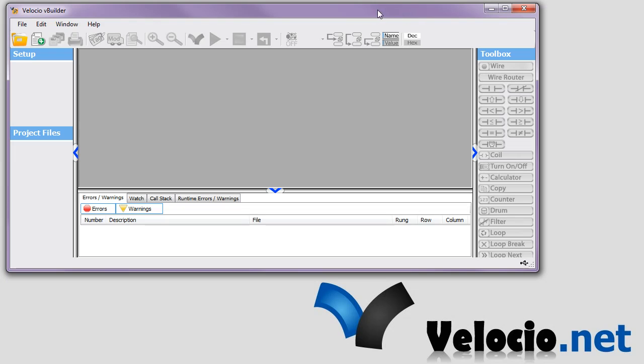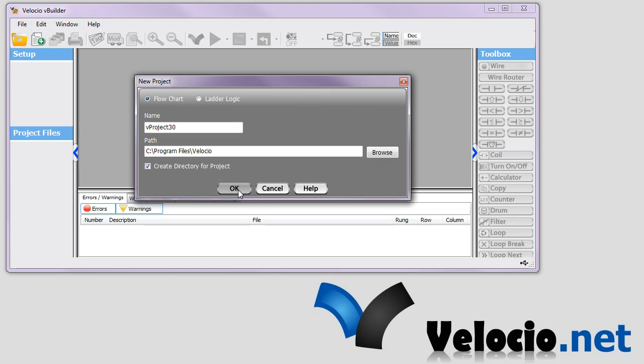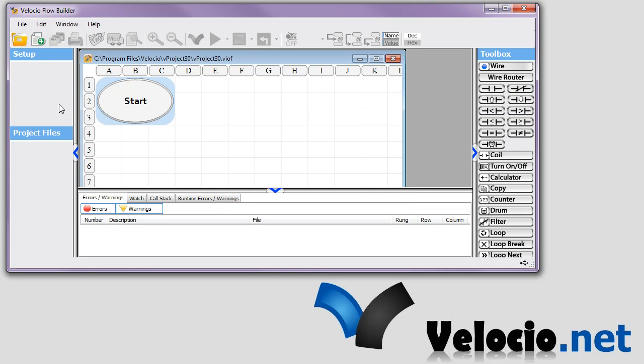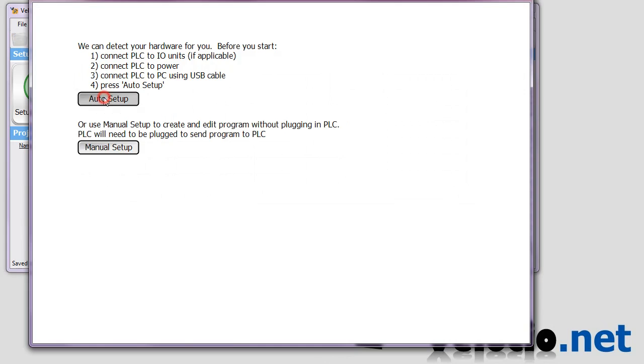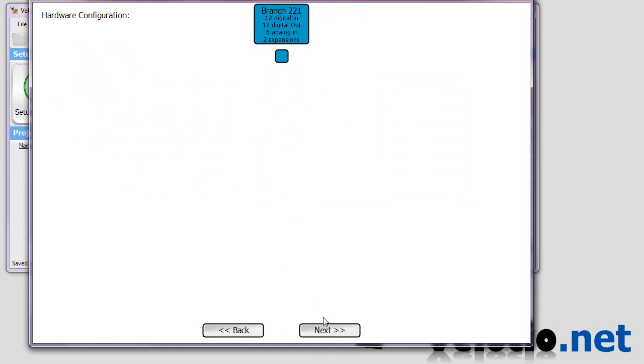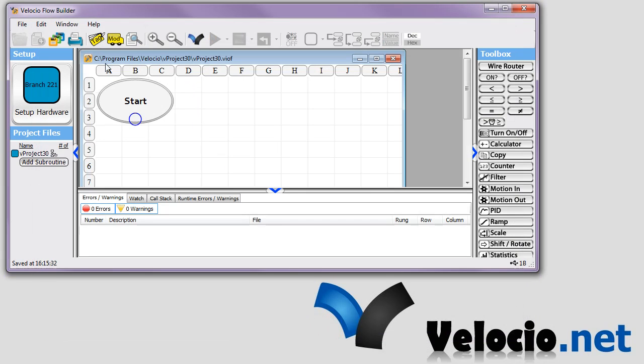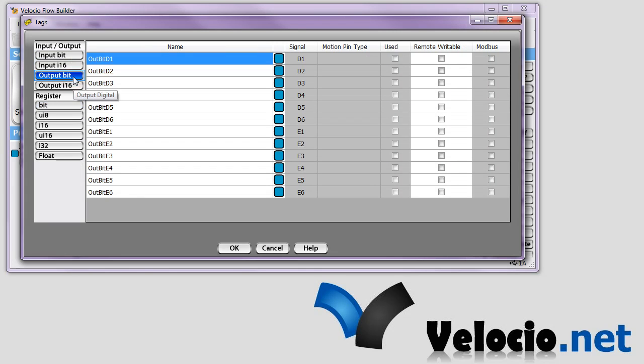So we'll get started here and you see that I've already got vBuilder pulled up. We'll create a new project and we'll leave it its default name. And we'll do an auto setup. We'll just click next to this. And when we go to tags, it should already have created the IO tags for the device.